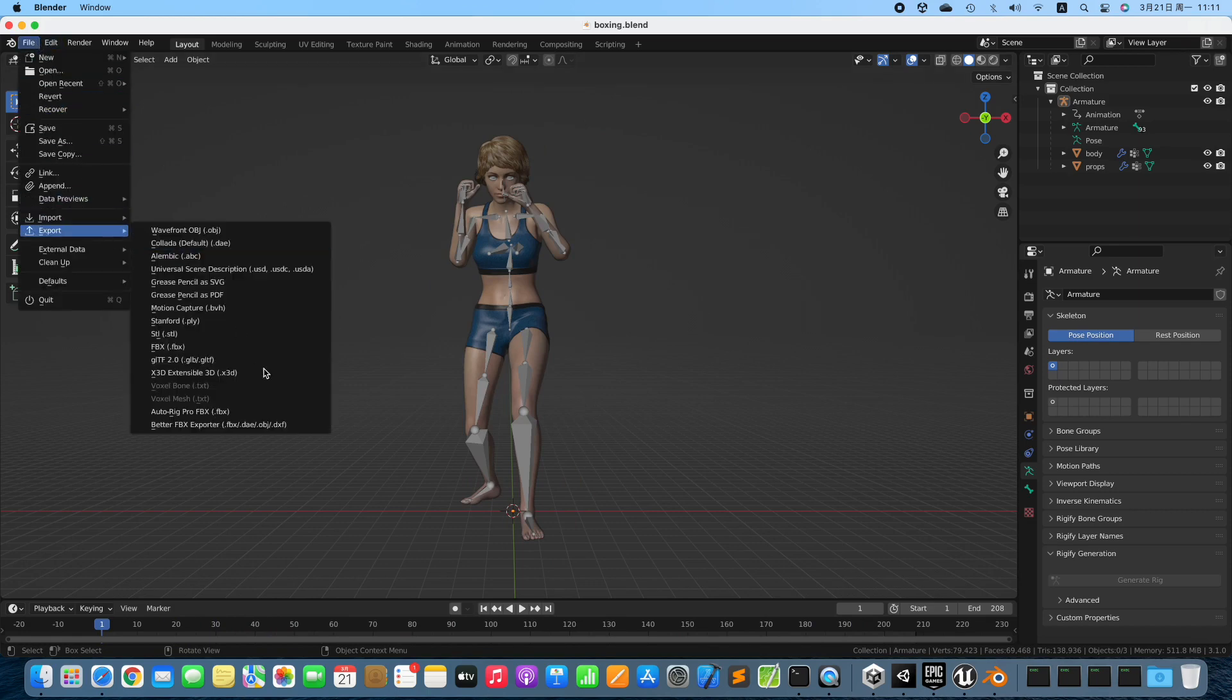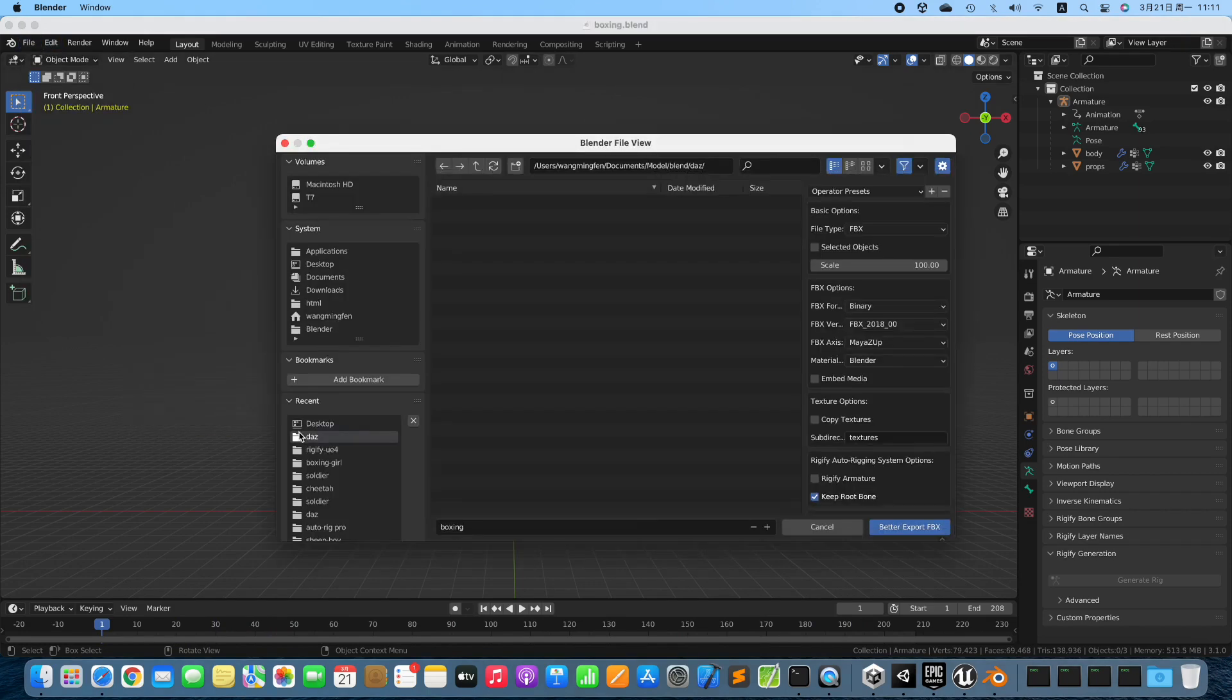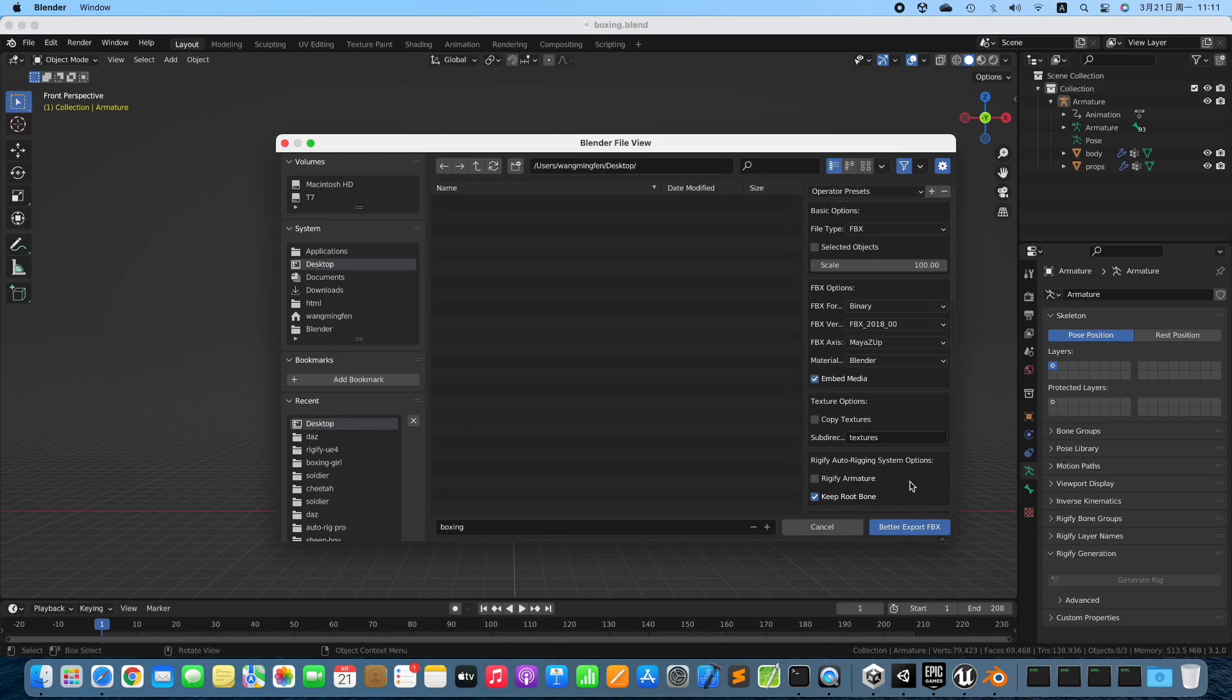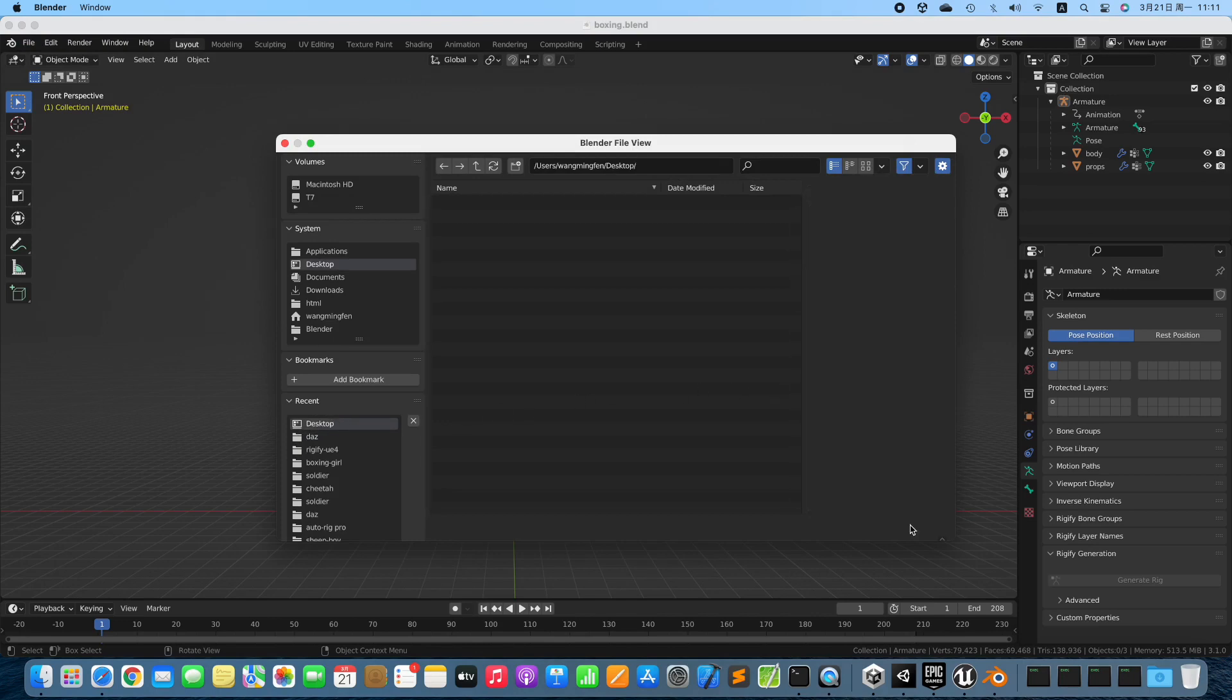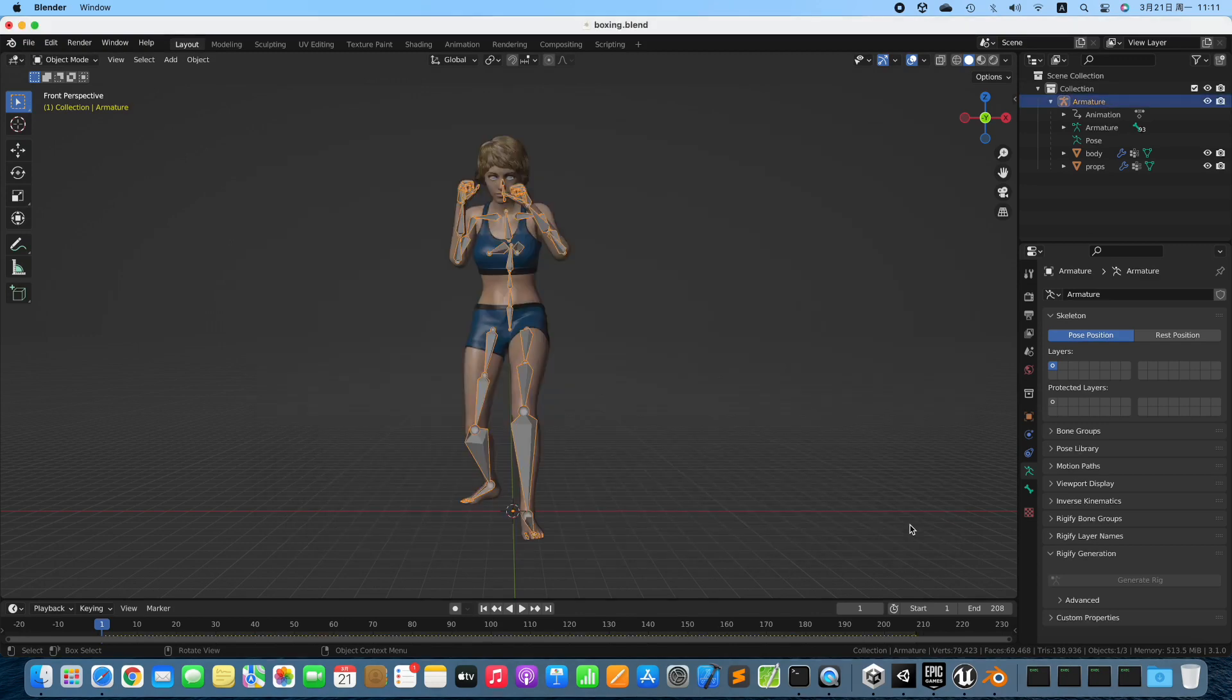Export the 3D model. Enable Embed Media. Export it. Clean the scene.